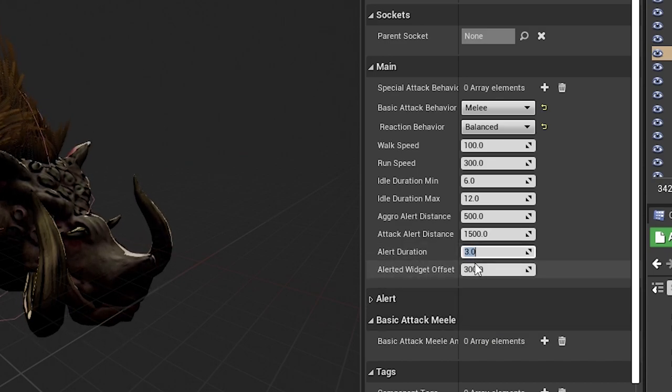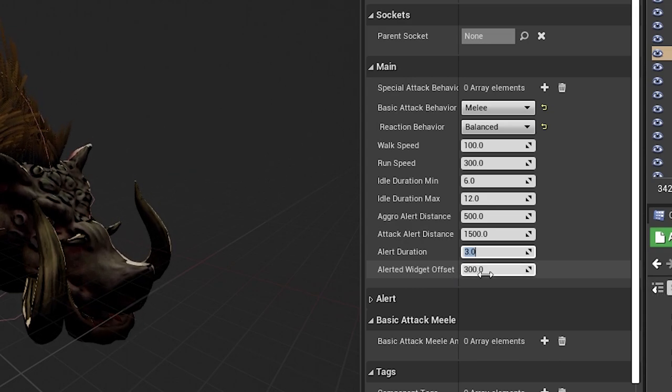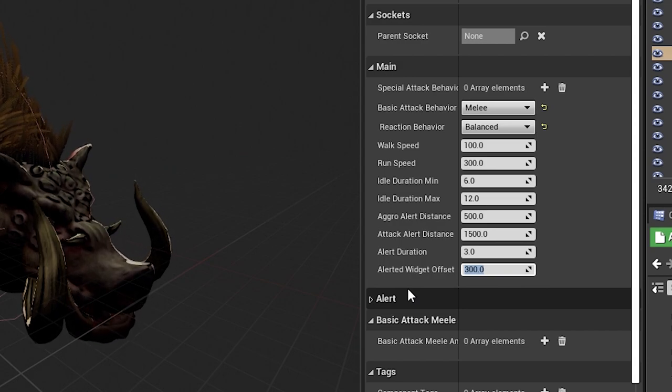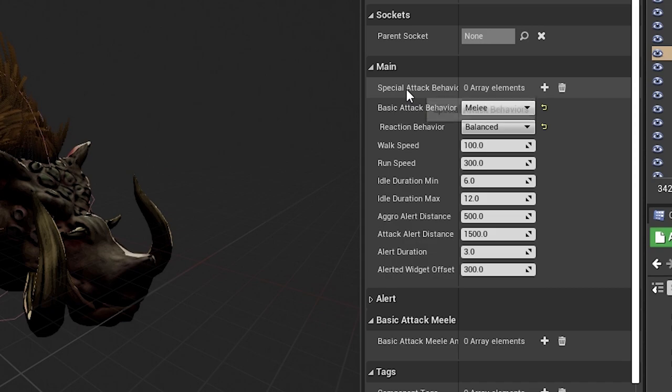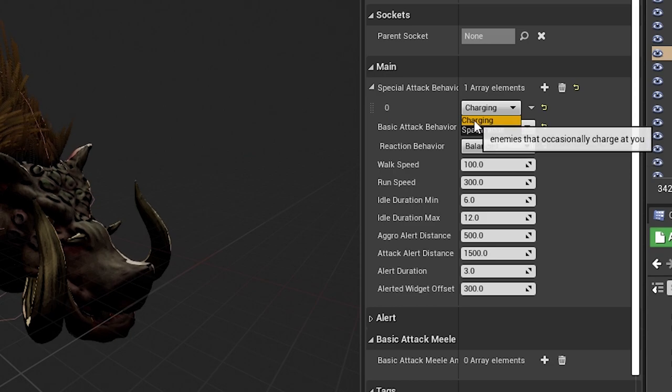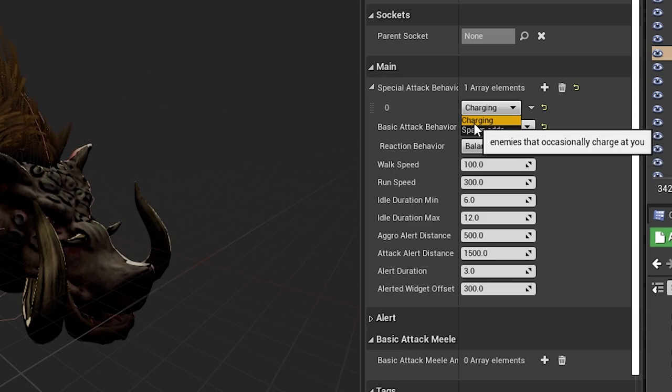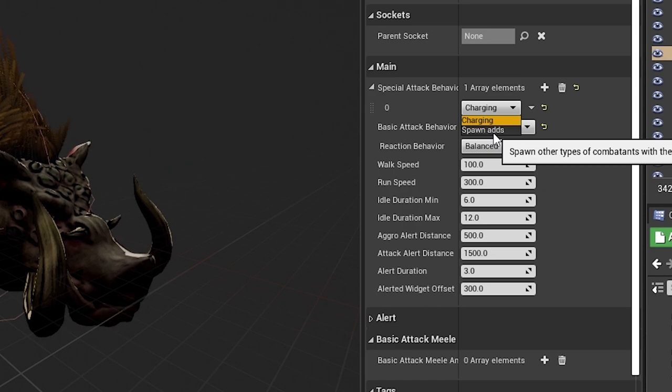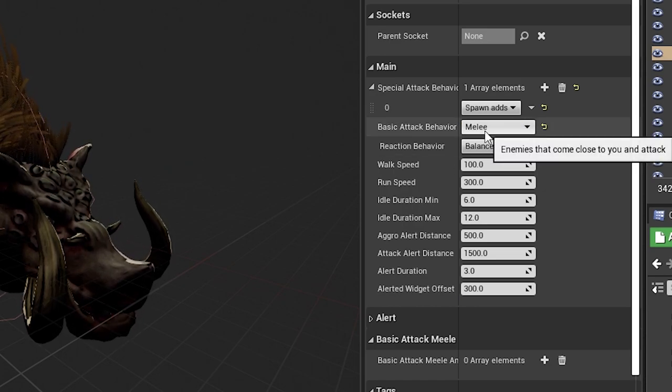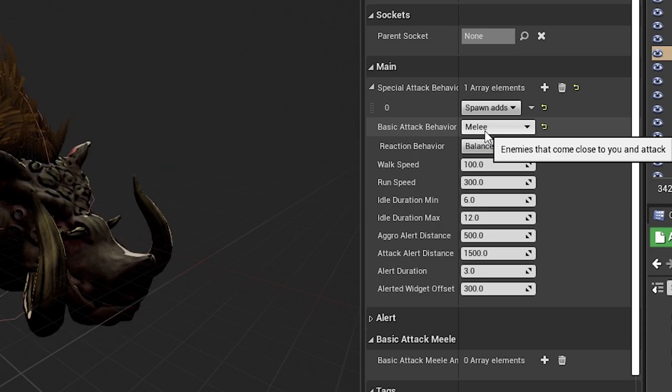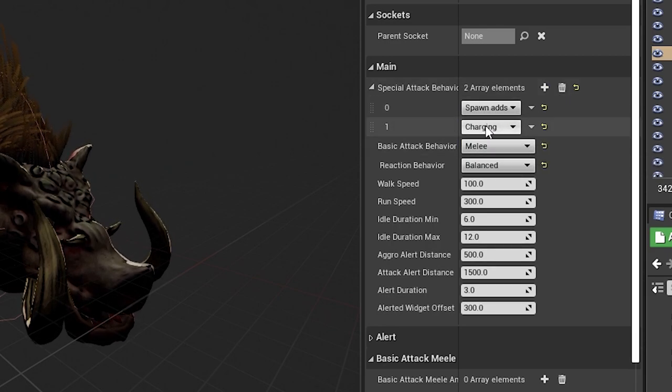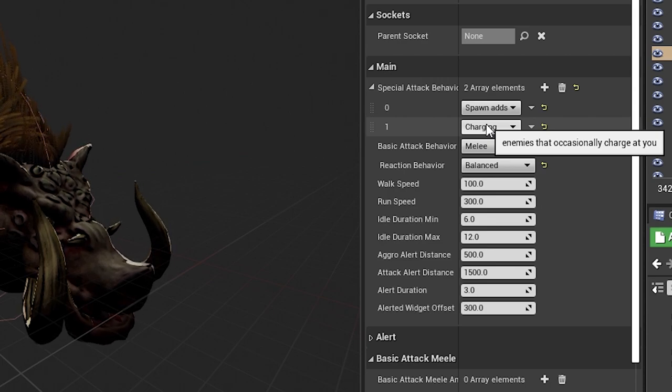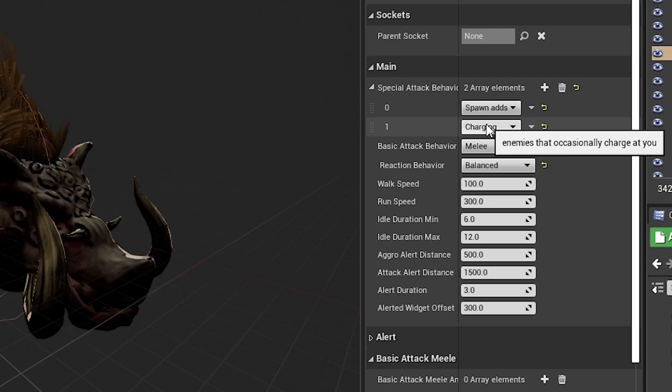This attack alert distance means when it sees you, how long do you have to run before it loses interest? This is the alert duration, the time it's going to be looking at you and being alerted, and this widget is just to spawn that little exclamation mark. But now also, on top of all of that, I want to program special attacks behavior. You see over here I have special attacks. I can create a new one and have, for example, charging special attack where every now and then the character is going to charge at you, or I can have this spawn adds sort of behavior where every now and then this mob is going to spawn other mobs. I can have both if I want, a mob that charges at you and spawns mobs.